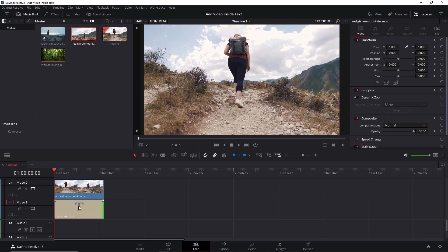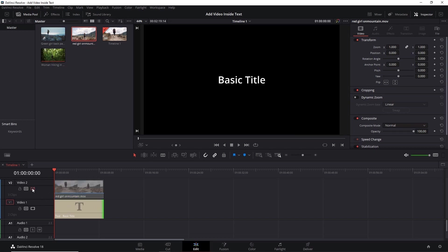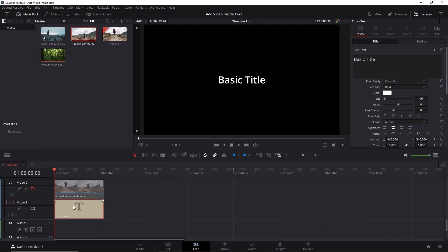Now we'll first start fixing the text, but before that disable video track two so that it won't distract us while fixing the text. Now select this text clip and go to Inspector panel.